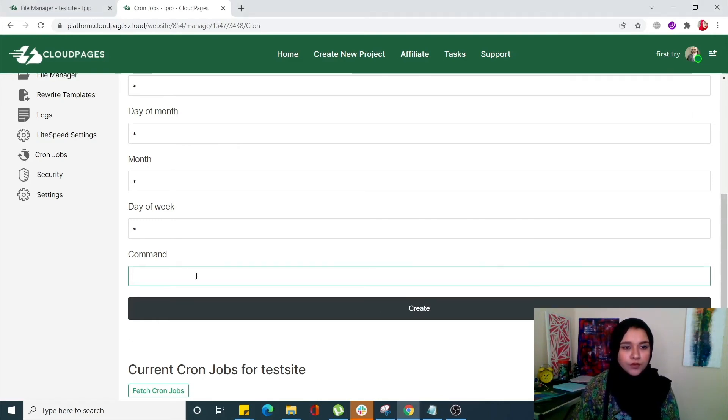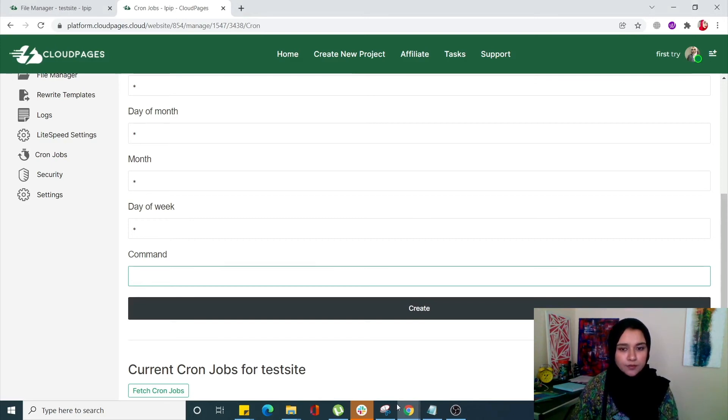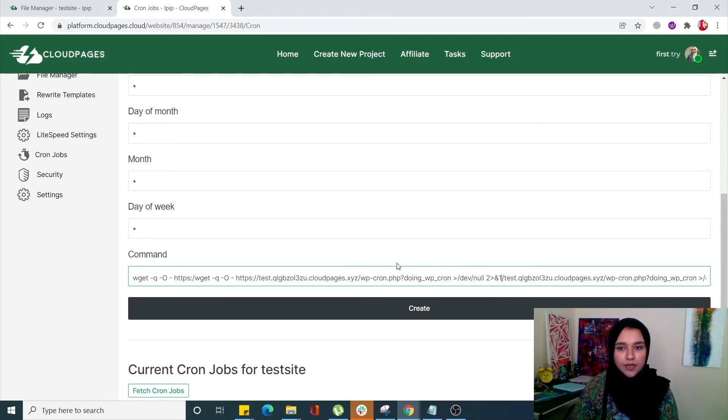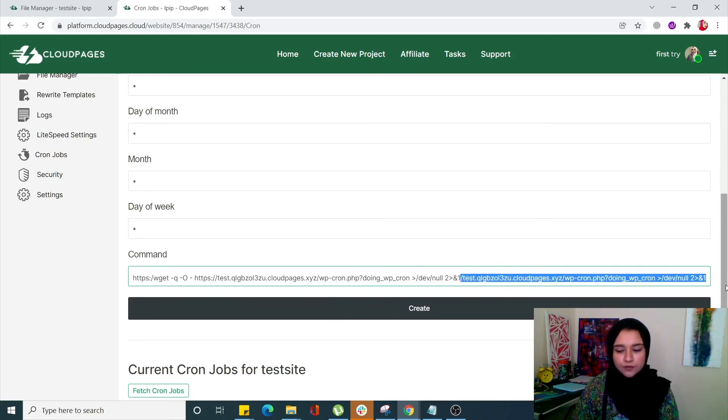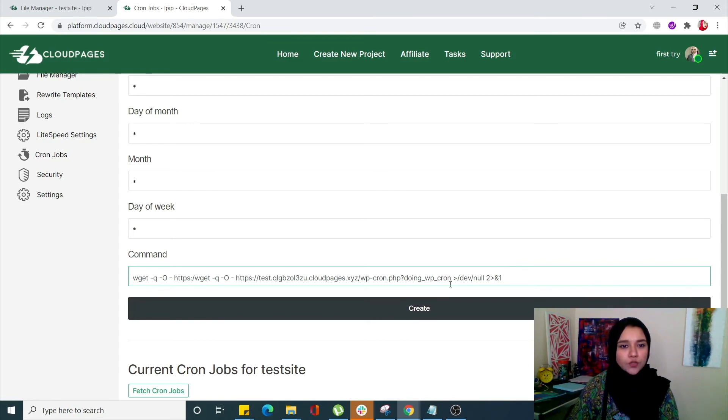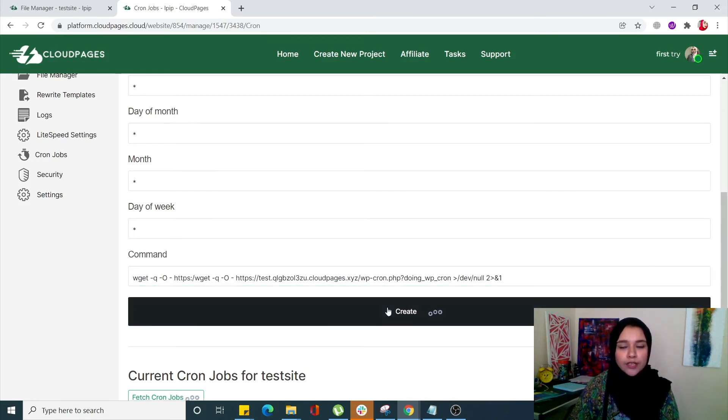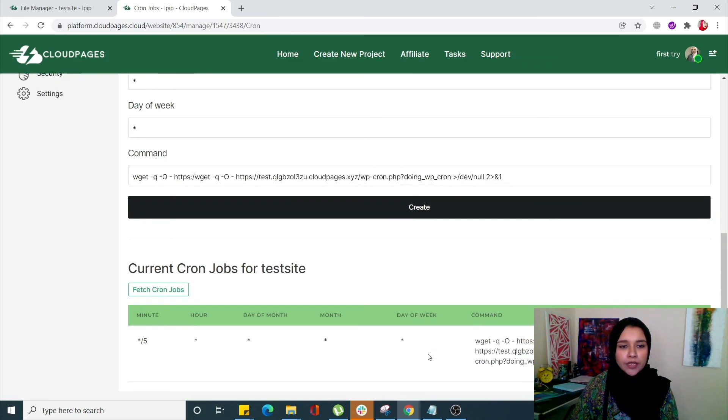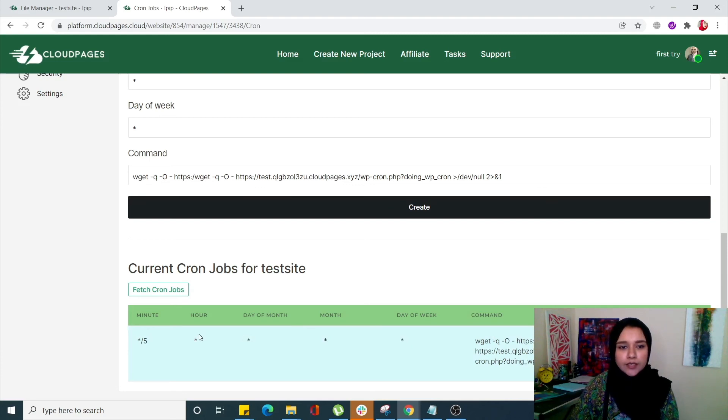Once my command is pasted over here, click on Create, and automatically a cron job for this test site will be created right over here. You can see here is my cron job.